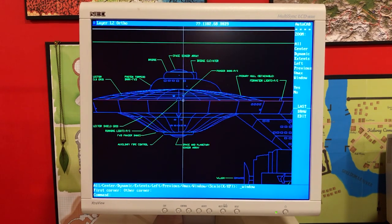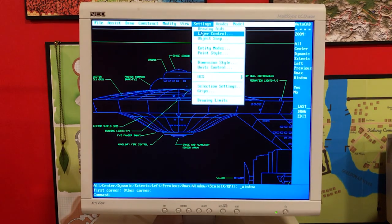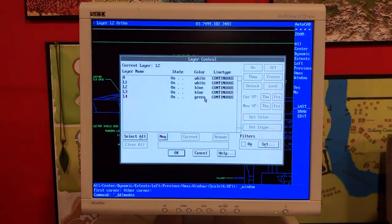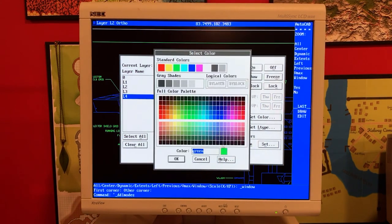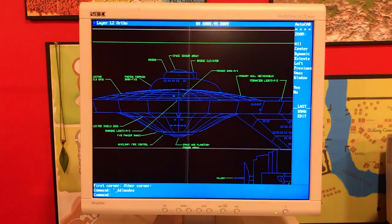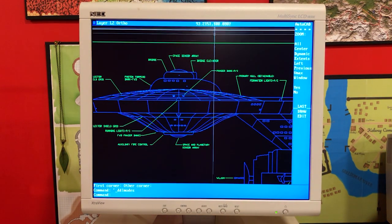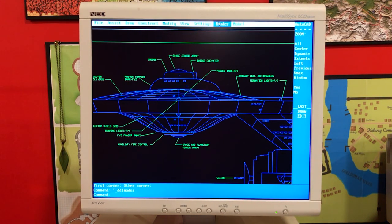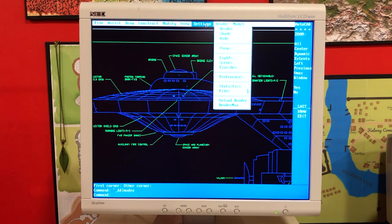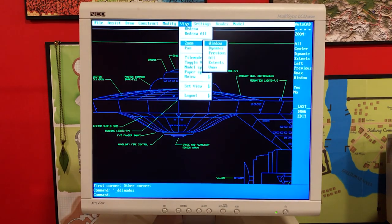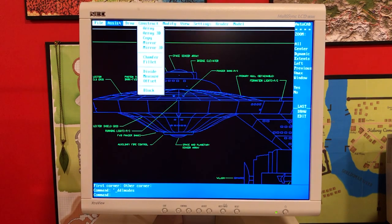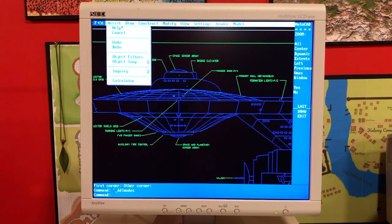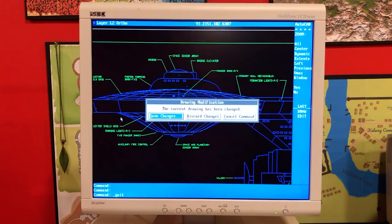Of course, I do a lot deeper dives than this on particular AutoCAD versions. But in the editing, I discovered this video was already pretty long. So I tried to compress some of this stuff out and just give you an overview of how these different releases looked and behaved on these machines. I'm just going through the pull-down menus to give you an idea of what the UI was like.